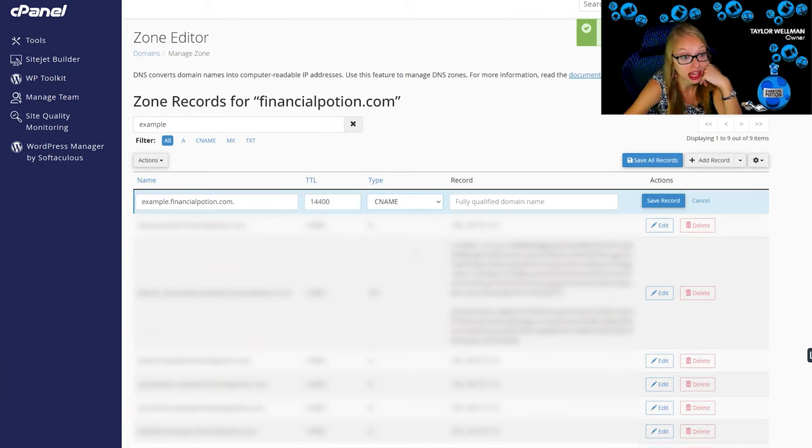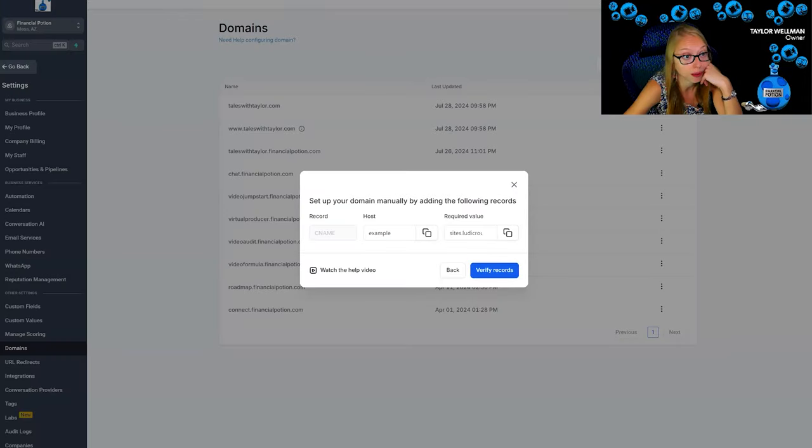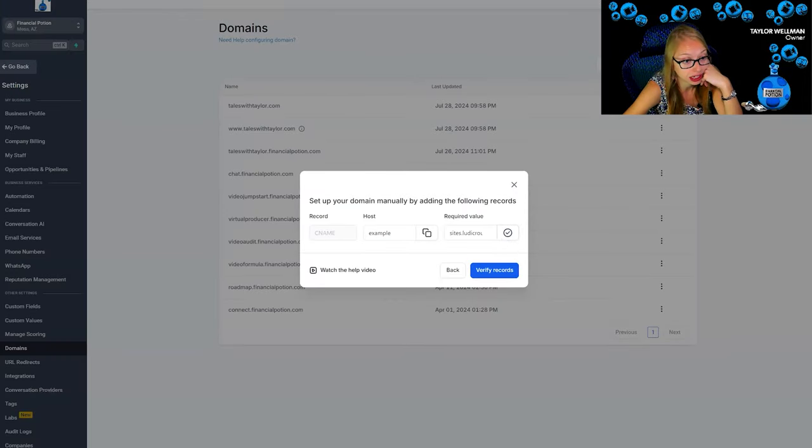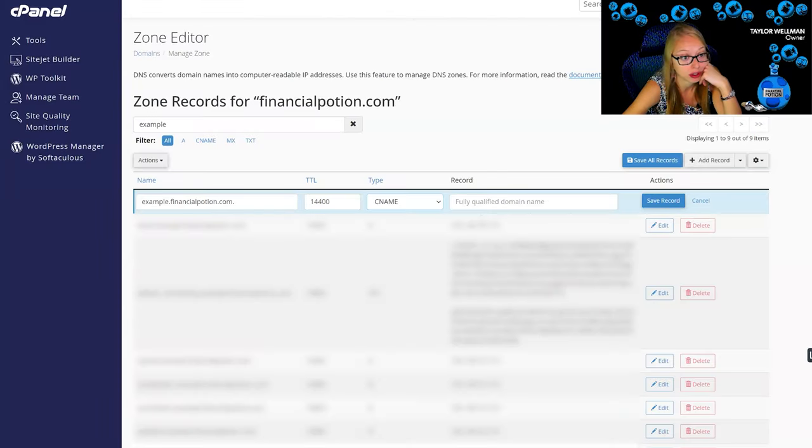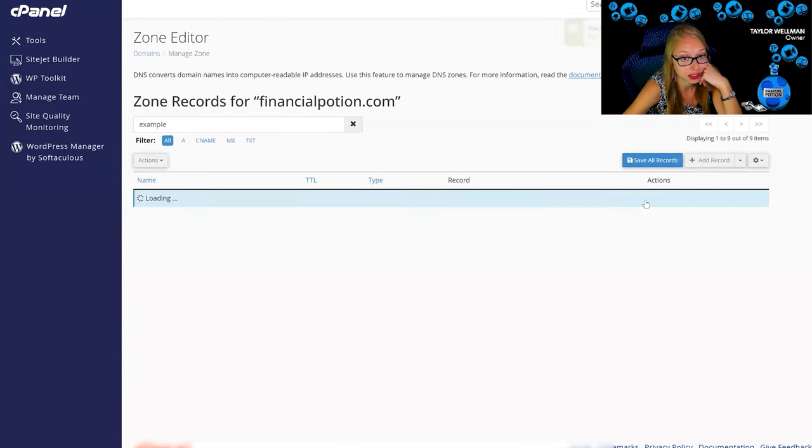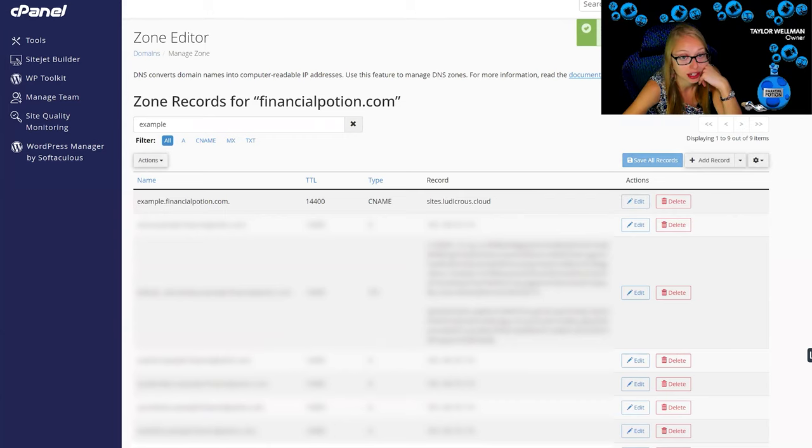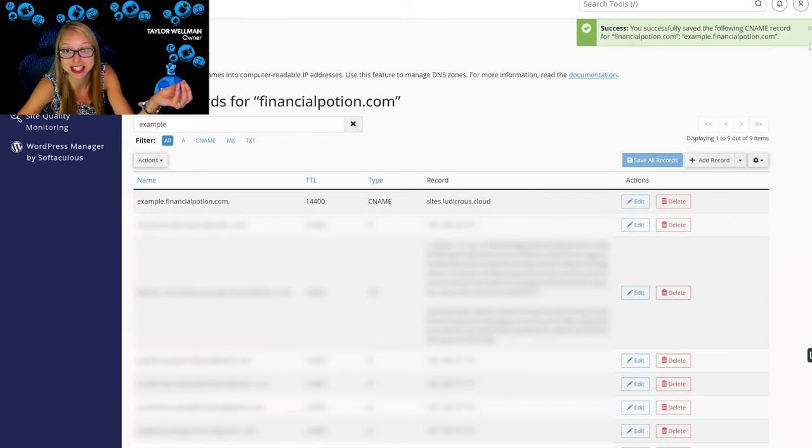We are going to change it to a CNAME and then under record we're going to go back to GoHighLevel, we're going to copy this required value, we're going to paste it, and we're going to save record.